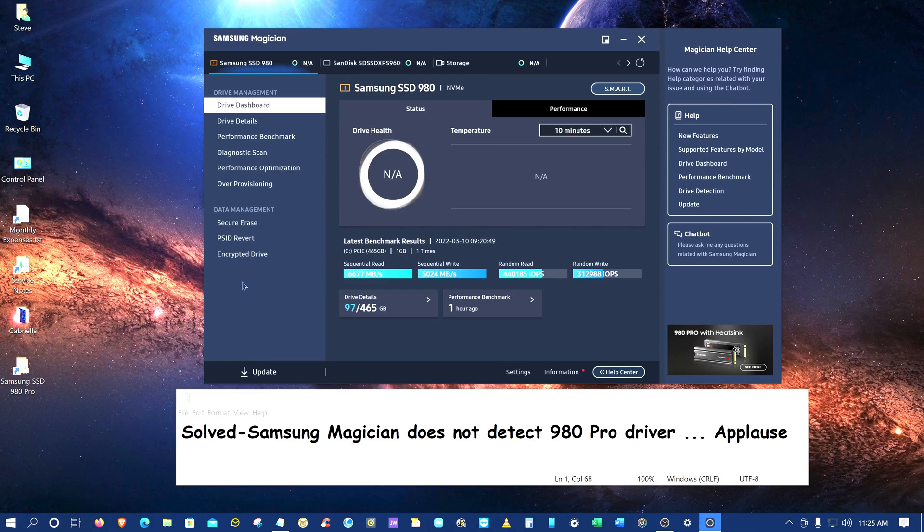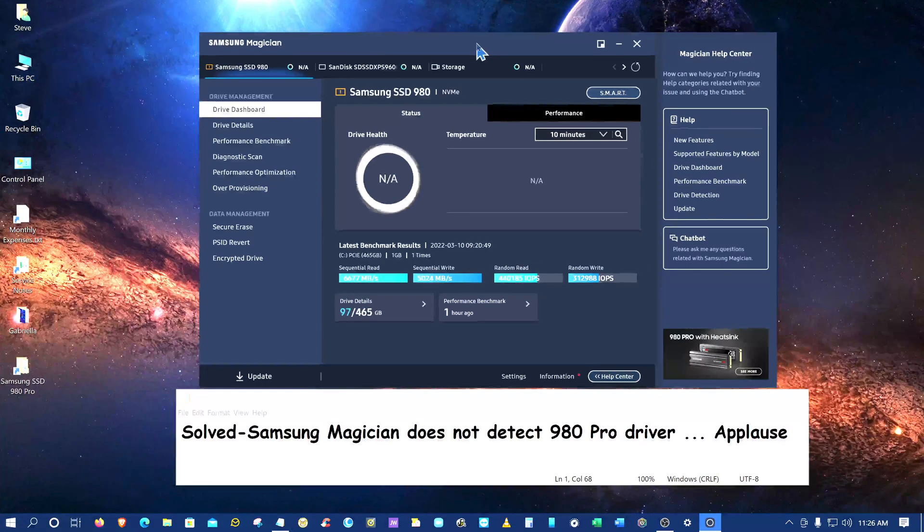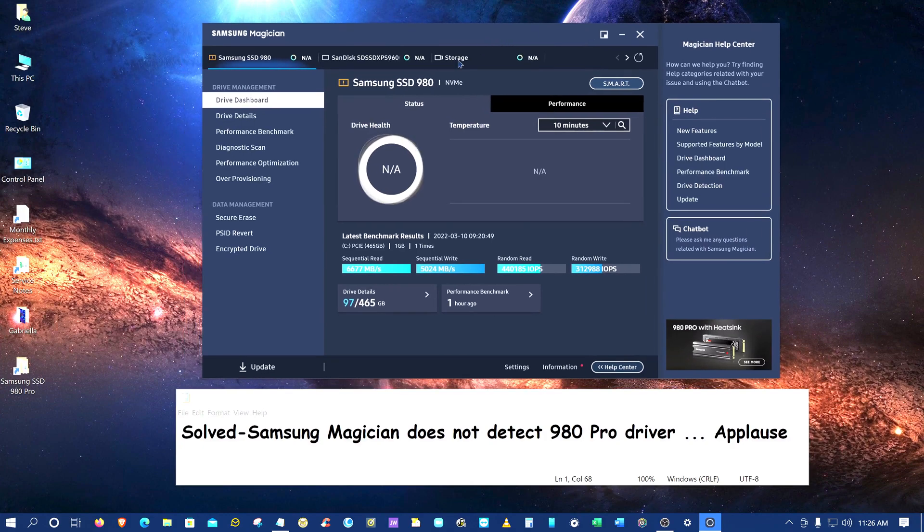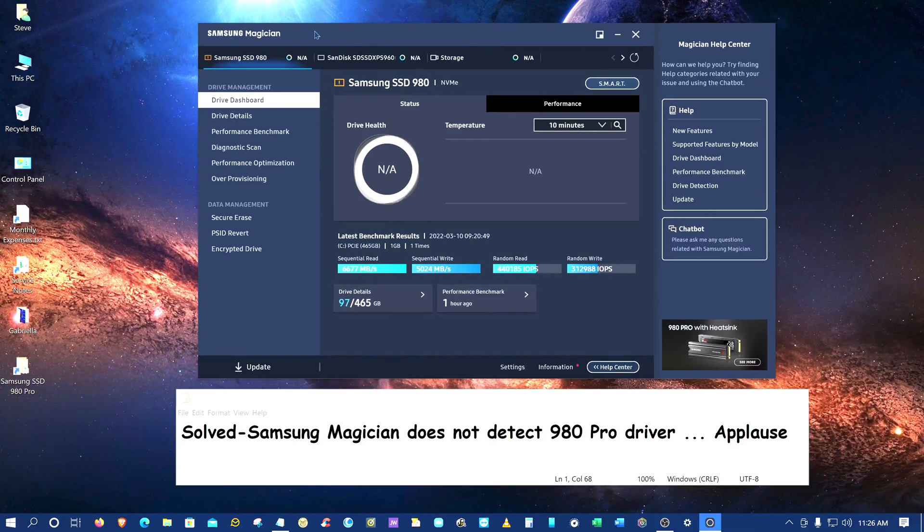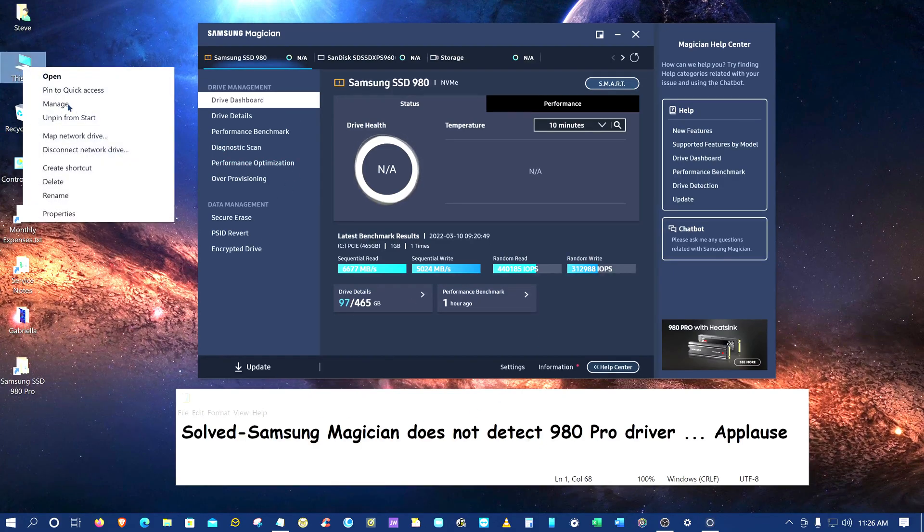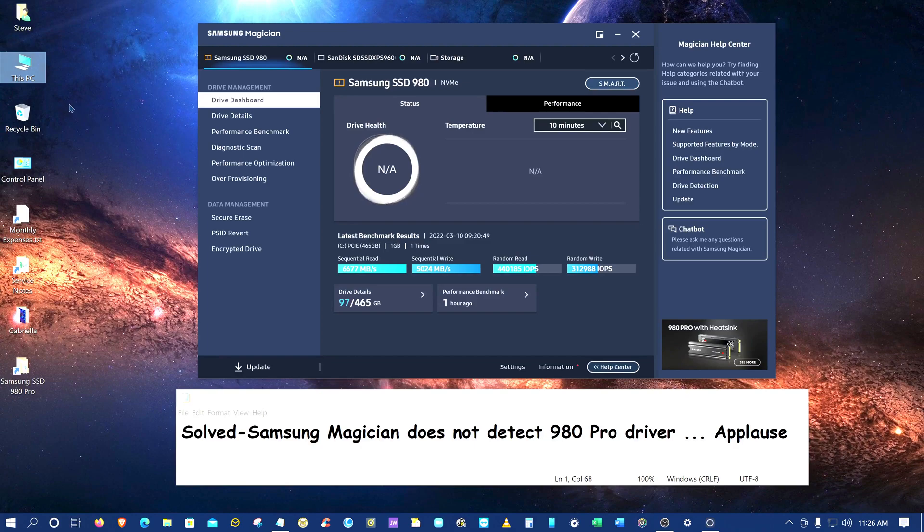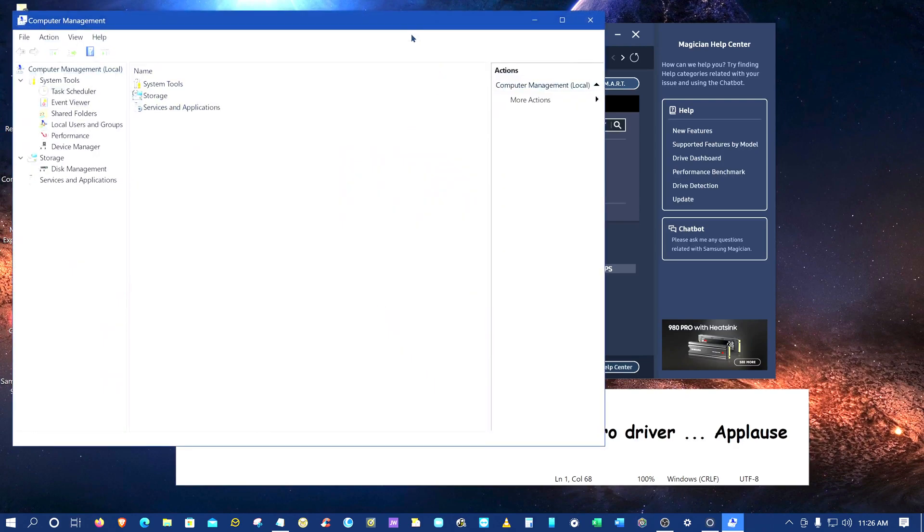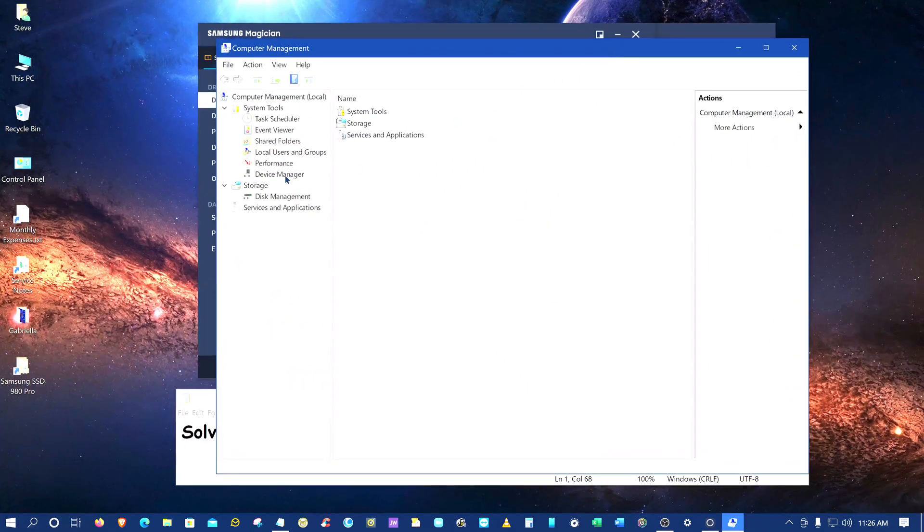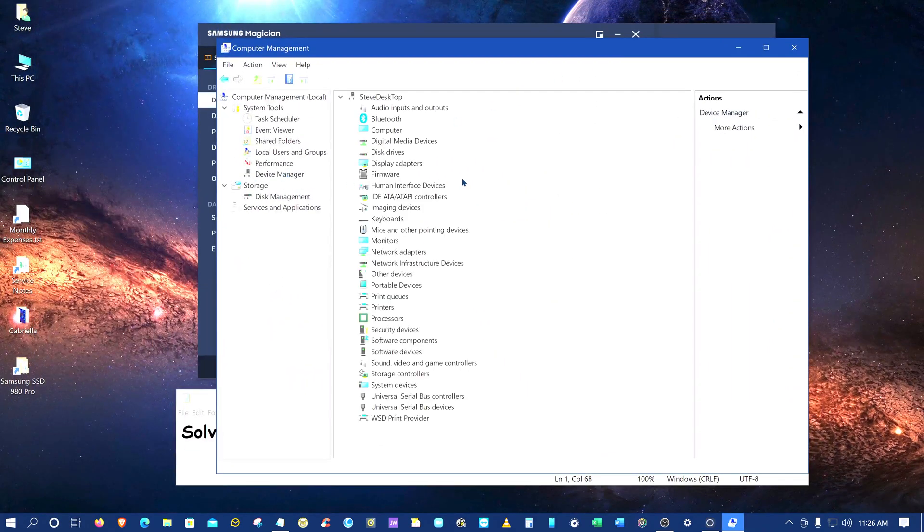The problem is you installed Windows 10 on it just fine, and you don't realize you have the problem until you install Samsung's Magician software. So, you know, one of the first things we do when we have a driver problem is check the driver. You know, we got no issues with the driver, no exclamation. The driver is there.